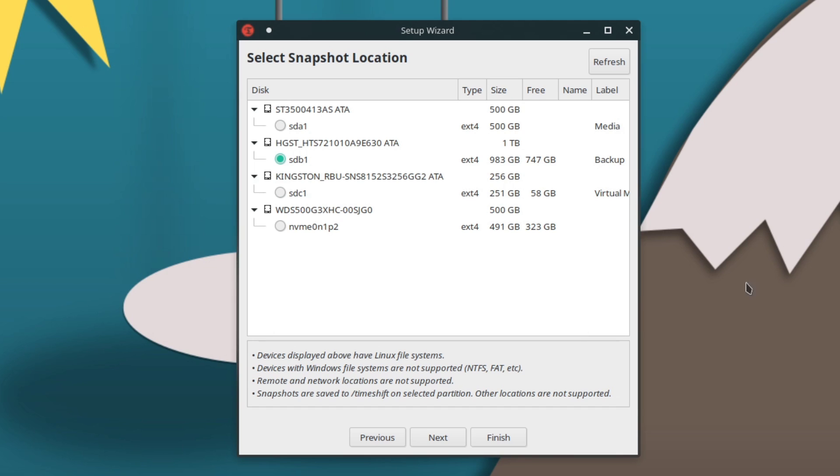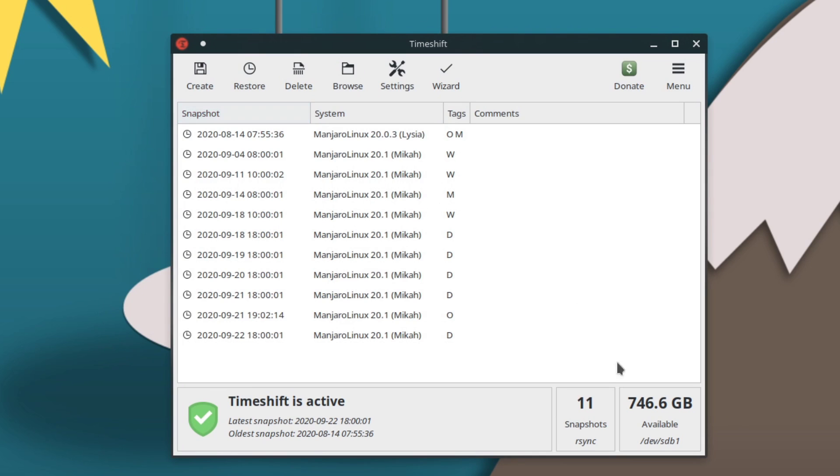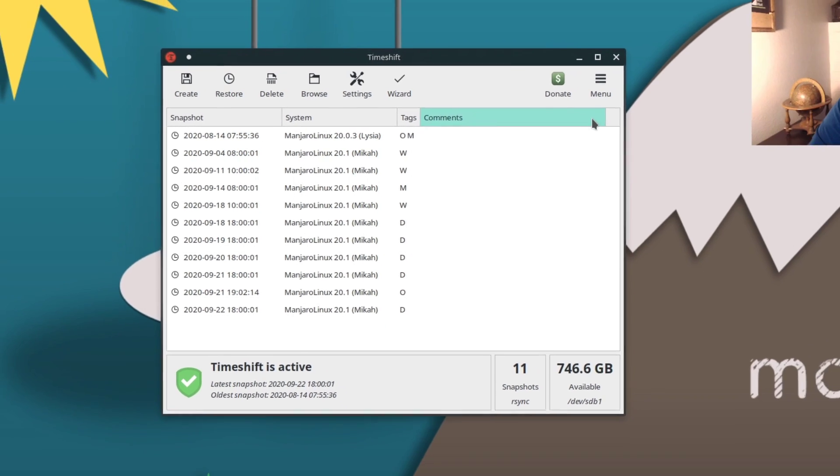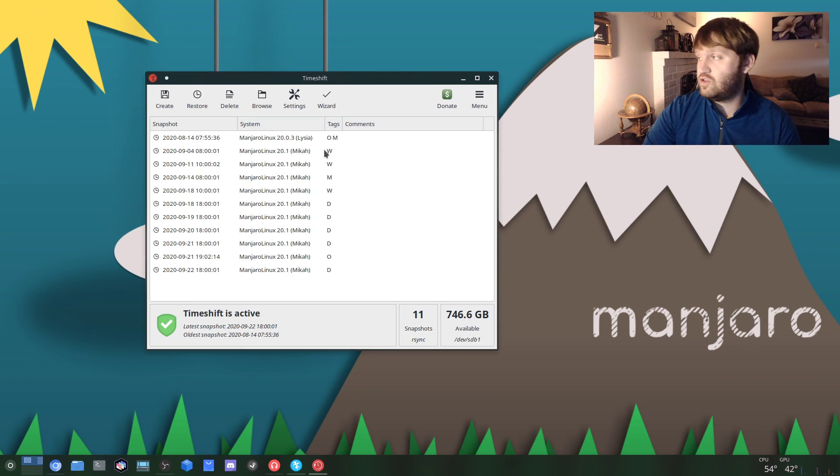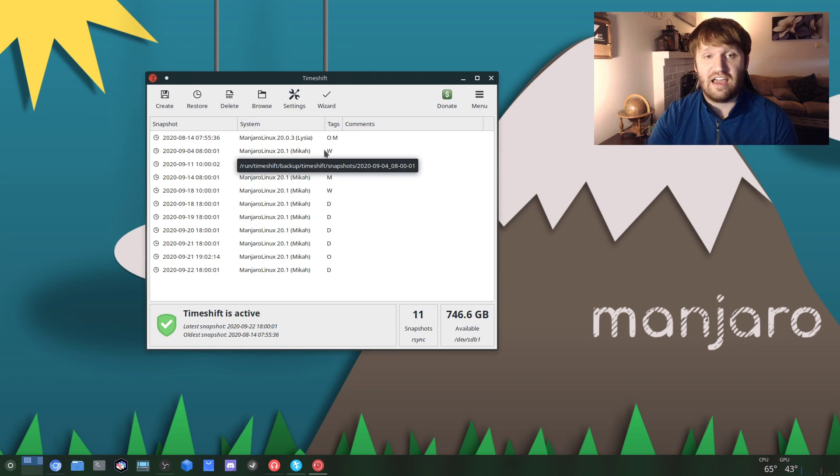Another option for you could be if you're going to do some major configurations or every once in a while, maybe plug in a USB, set that as your snapshot location, and then go ahead and run a snapshot. If you do plug in a USB, all you need to do is make sure that you set that as your snapshot location and click on Create. Then if something does happen, that tutorial does go over how to boot into a live disk and actually back up your system with Timeshift.